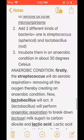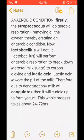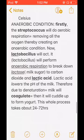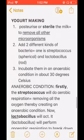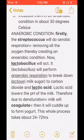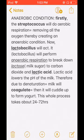To recap yogurt making: first, you put sterile milk (containing no microorganisms) into an anaerobic condition. Two bacteria act — Streptococcus removes oxygen by aerobic respiration, then Lactobacillus performs anaerobic respiration, breaking down lactose to form lactic acid. The milk gets denatured, coagulates, and therefore yogurt forms.